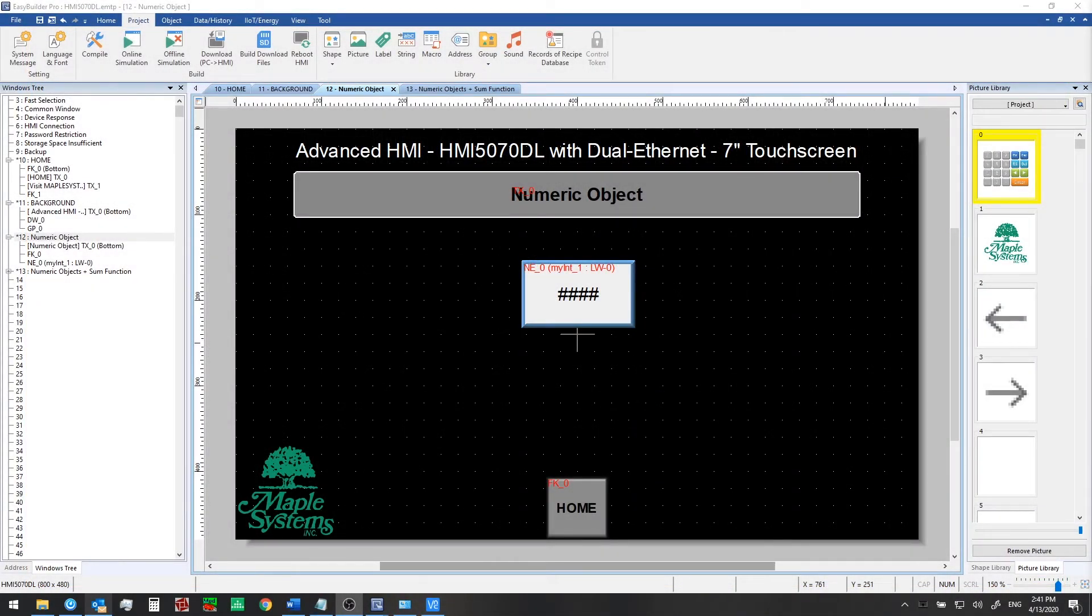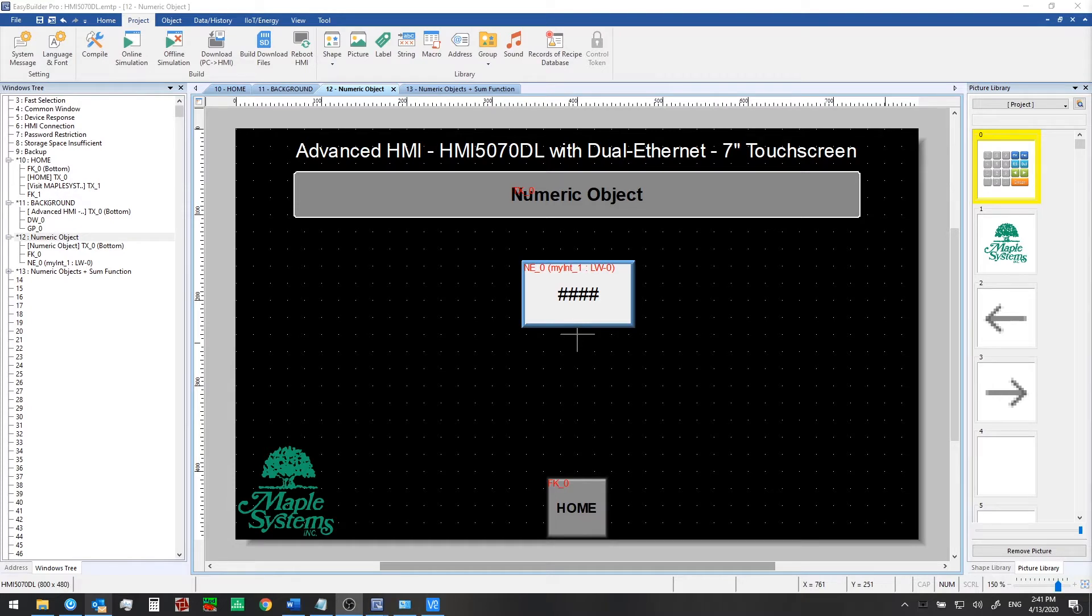In the last video we saved our project, configured system settings, downloaded to the HMI, and viewed the running application using VNC. In this video we're going to add some new functionality to our project.